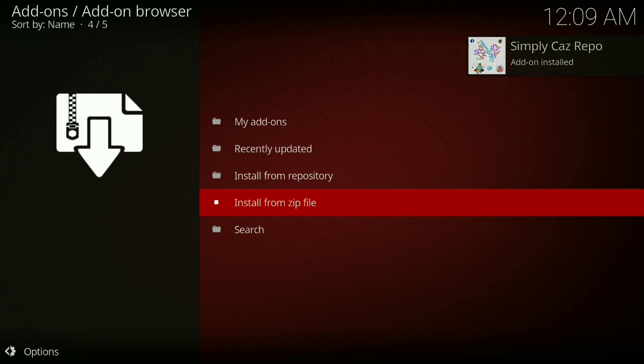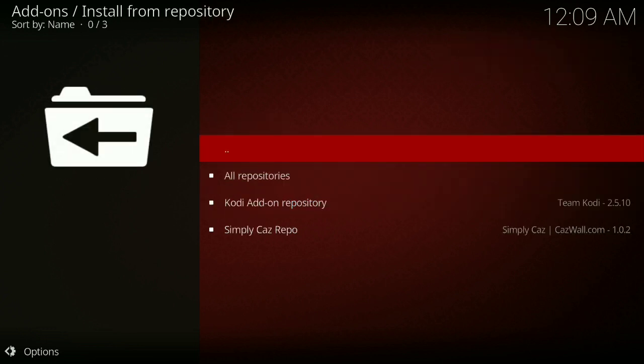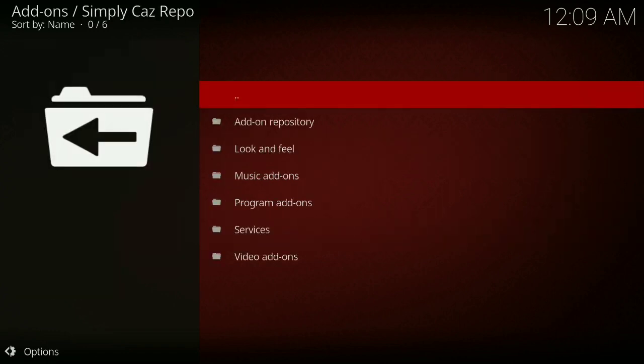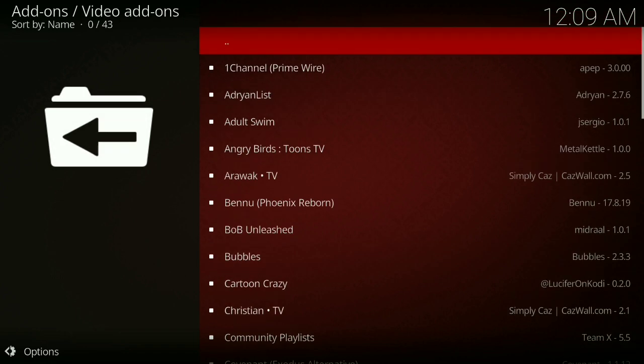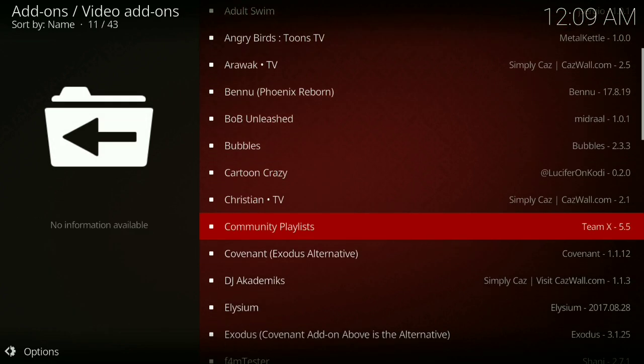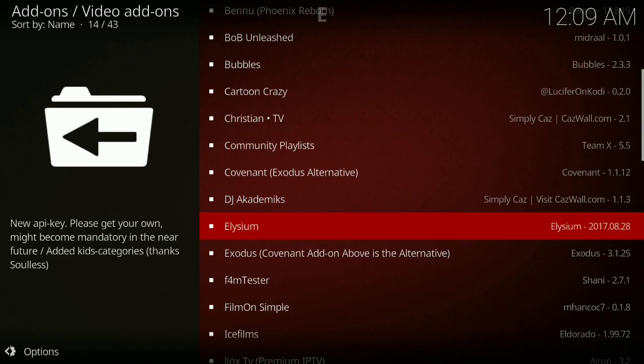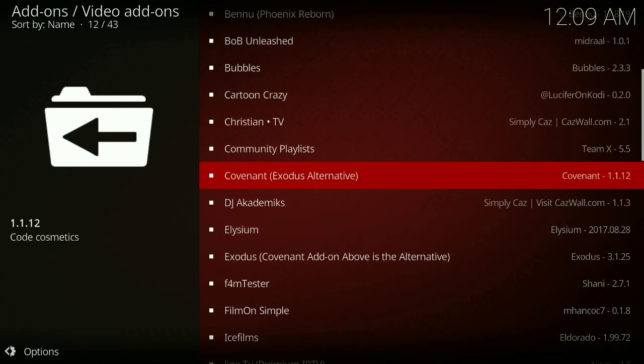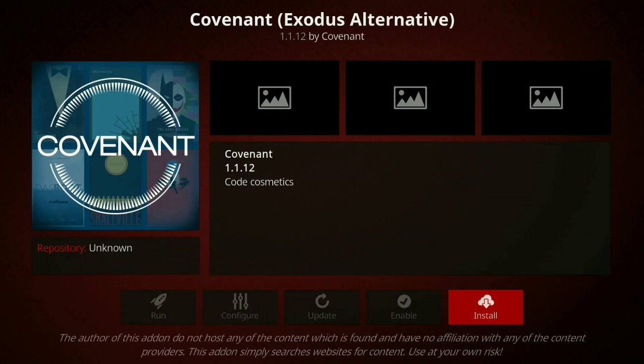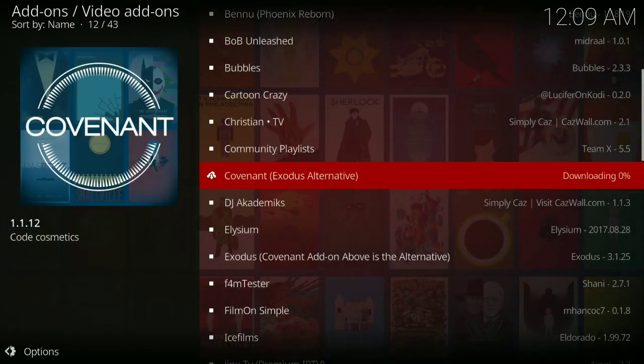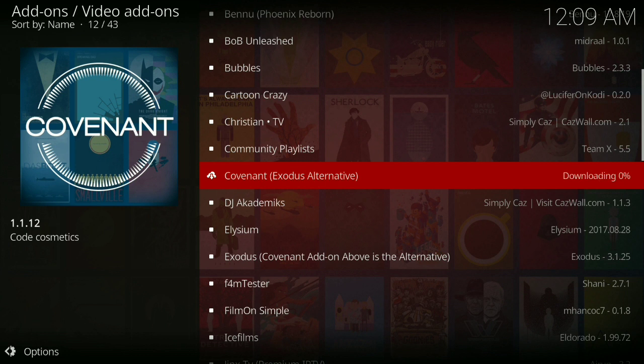Then go to Install from Repository, Simply Caz Repo, Video Add-ons. Then you go down to Covenant (Exodus Alternative), press Install, and wait for it to install.